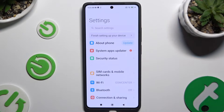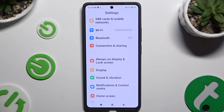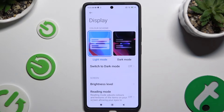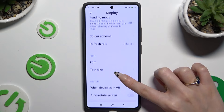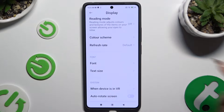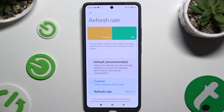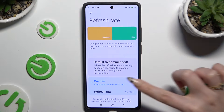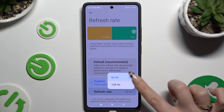Begin by opening settings and scrolling down to access display. Following that, scroll all the way down and click on refresh rate. Now you can apply default by clicking on it, or select custom and click on refresh rate below it. Lastly, click on one of those options and go back.